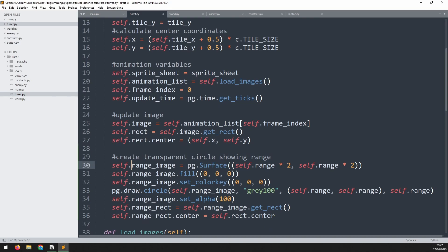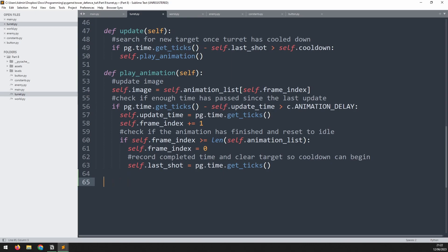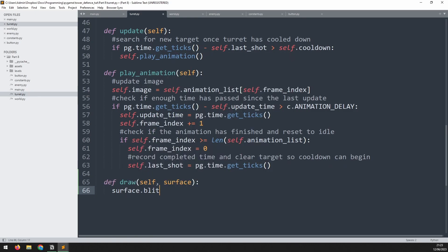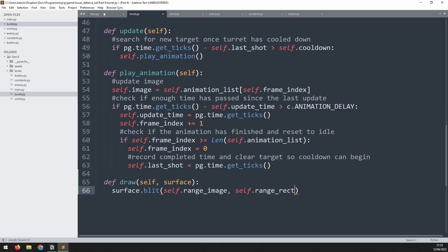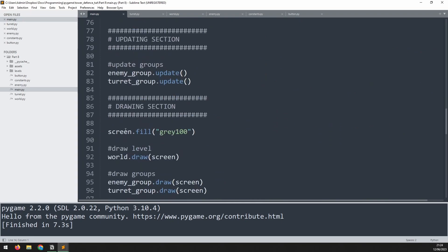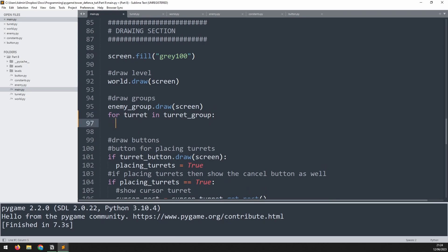The current draw method only draws self.image and doesn't draw any other variables, so I need to create my own draw method. I'll go to the bottom and define a draw method taking arguments self and surface. On the surface I'll blit self.range_image at self.range_rect. Going into the main loop, since I've defined my own draw method in the class, I need to iterate through the group — replacing the group draw call with a for loop: for turret in turret_group, then call turret.draw(screen).